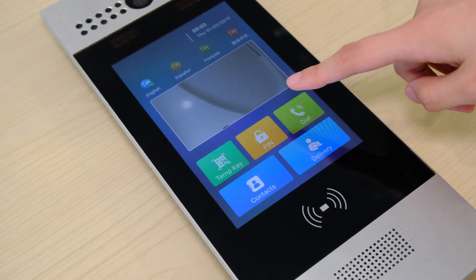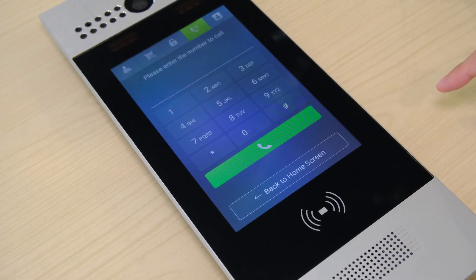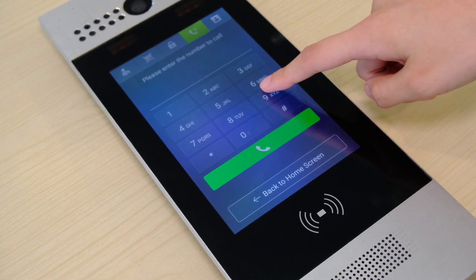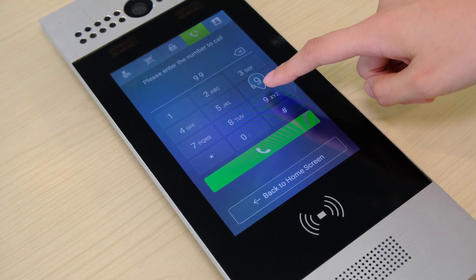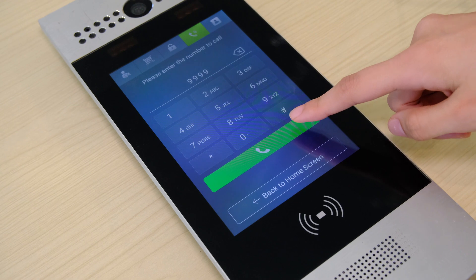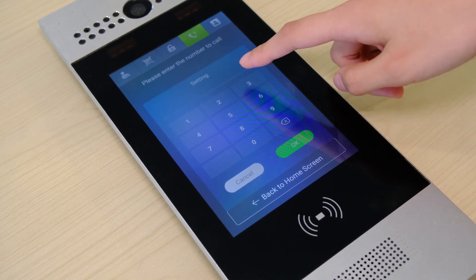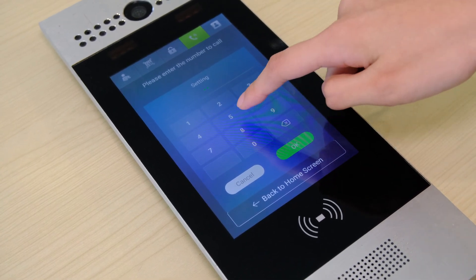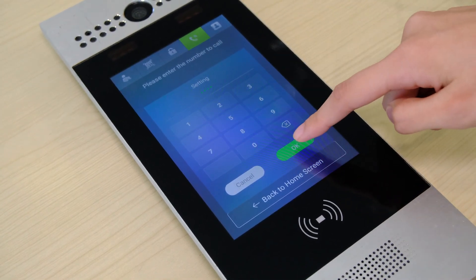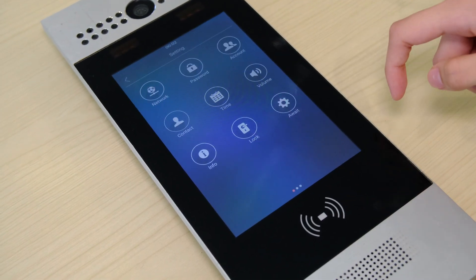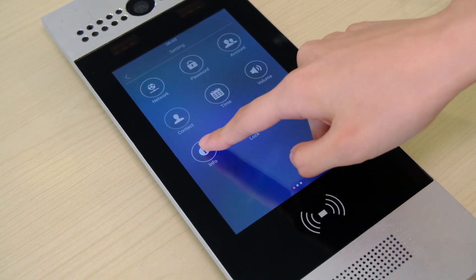On the dial interface, press 9, 9, 9, 9, then the dial icon, and 3888 to enter the system settings page to check the IP address.